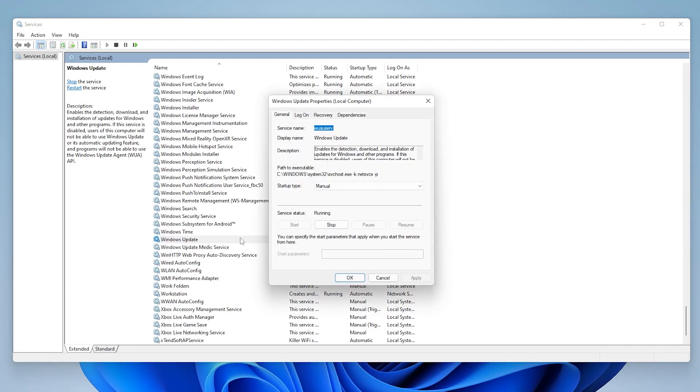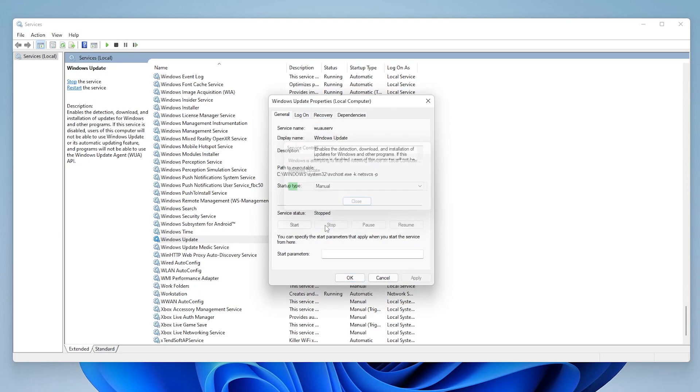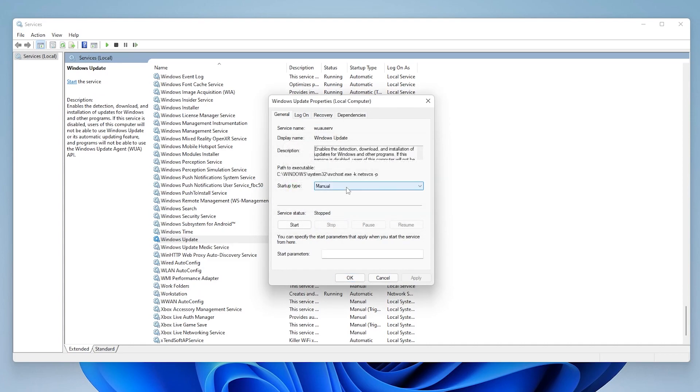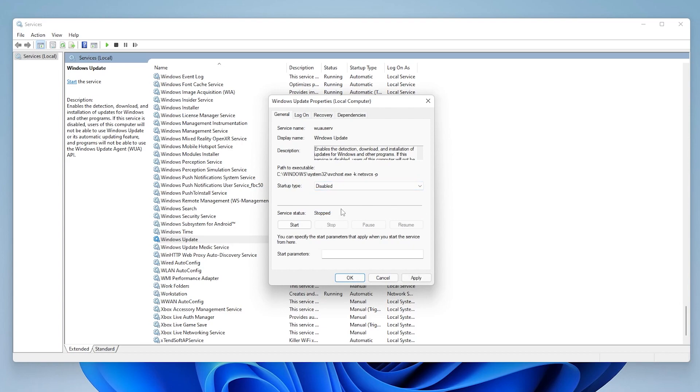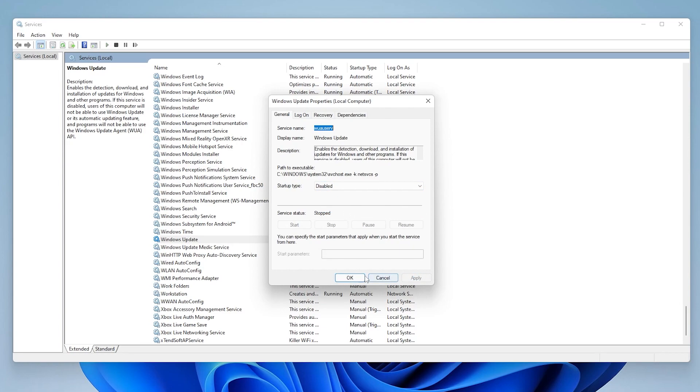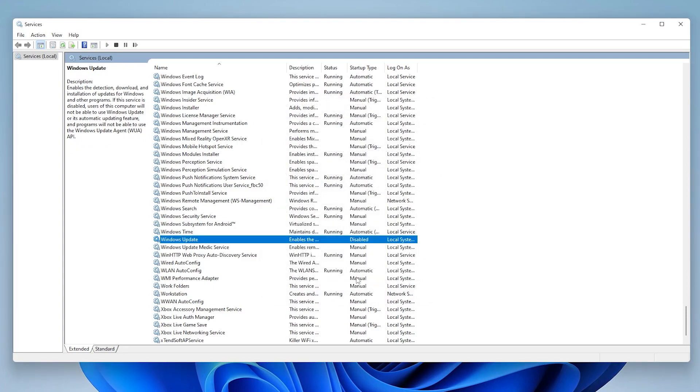So right now, the startup type is manual. What I can do is I can just completely stop it. So we're stopping the service altogether. It's going to activate as soon as I reboot. So what I want to do is I want to disable it. After I've selected disable, I can hit apply, and then okay. Once these changes have applied, Windows Update should not restart when the computer reboots.